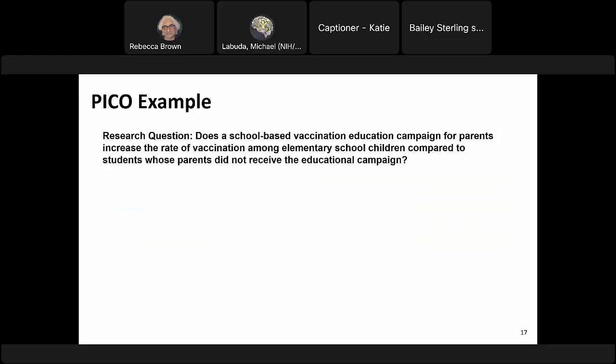Let me go through a brief example. Our situation: several elementary school children in your city have recently contracted measles. Caregivers were concerned about the safety of vaccinations and had not vaccinated their children. You want to increase the likelihood that this group would vaccinate their children, so you plan to implement a school-based educational campaign — but you want to find evidence of the efficacy of similar programs first.